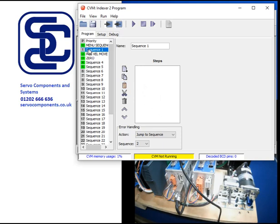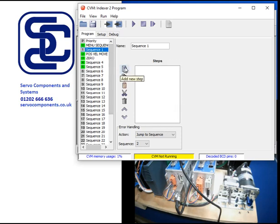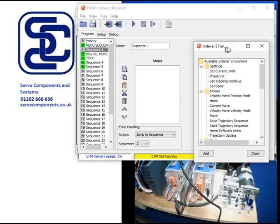So you select a spare sequence slot. I'm going to pick number one. You'll see there's nothing in it. I'm going to add new steps. If I click on this button, we bring up a new menu.